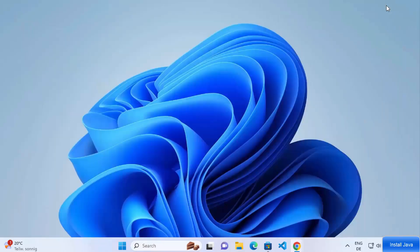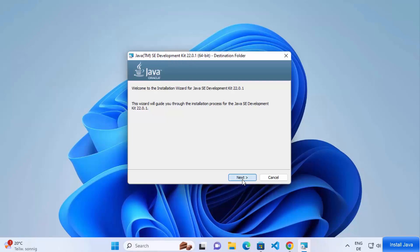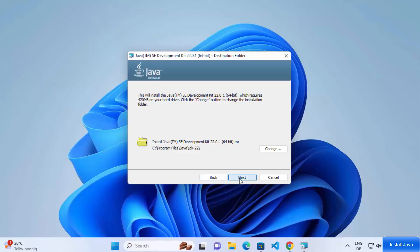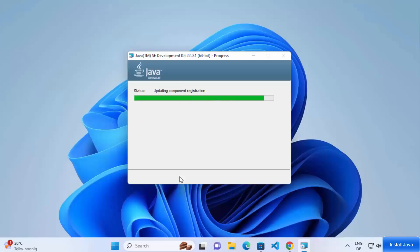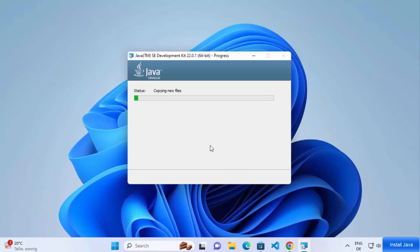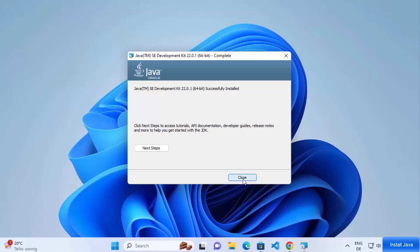Once the MSI file is downloaded, click on it and minimize your browser. The installation wizard for Java SE Development Kit will start. Click Next, and the default installation location will be shown. If you have no reason to change it, leave it as default and click Next. Accept the UAC prompt by clicking Yes. The installation process will begin and finish in a few seconds. You'll see the message 'Java SE Development Kit successfully installed'. Click Close when done.